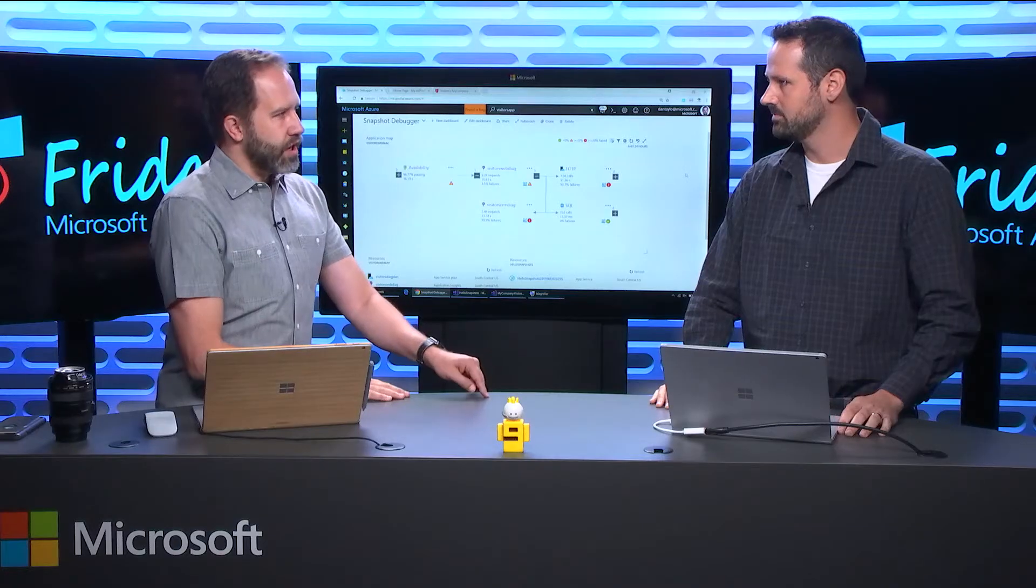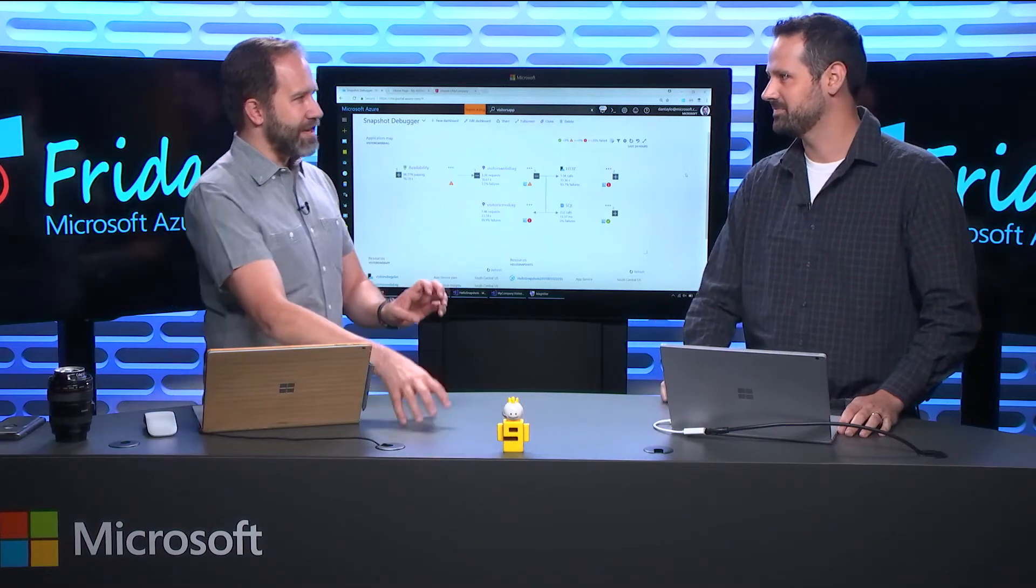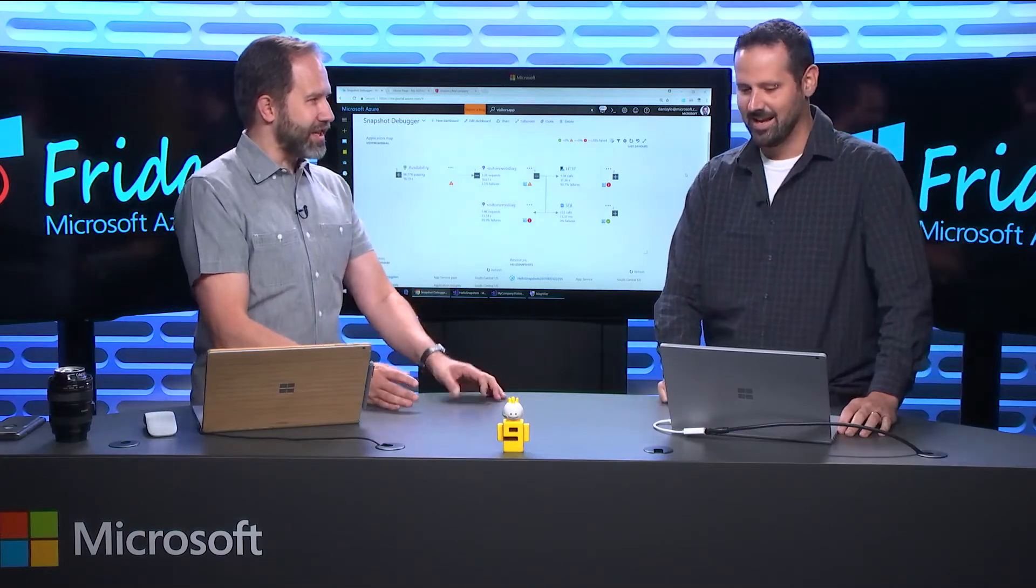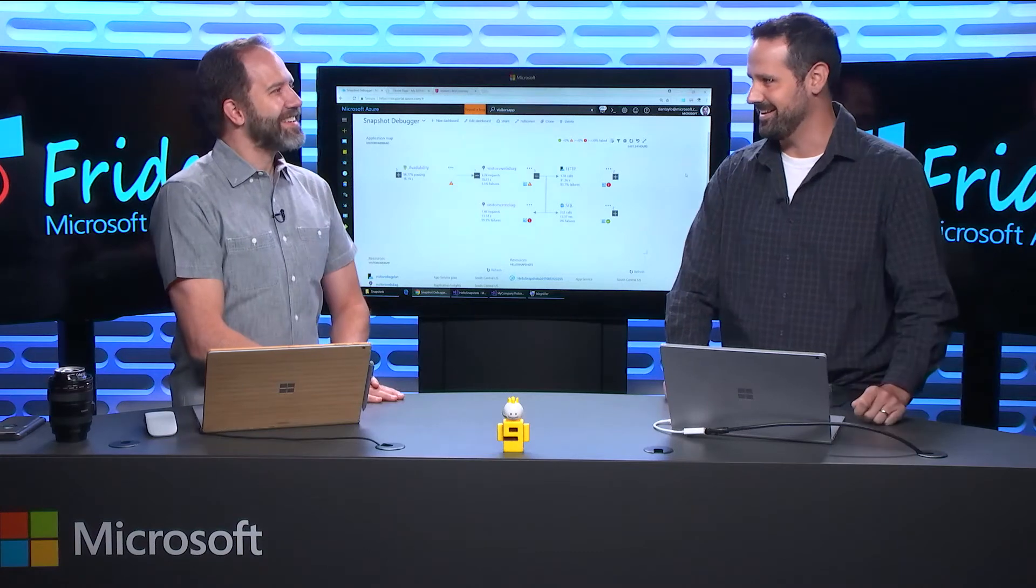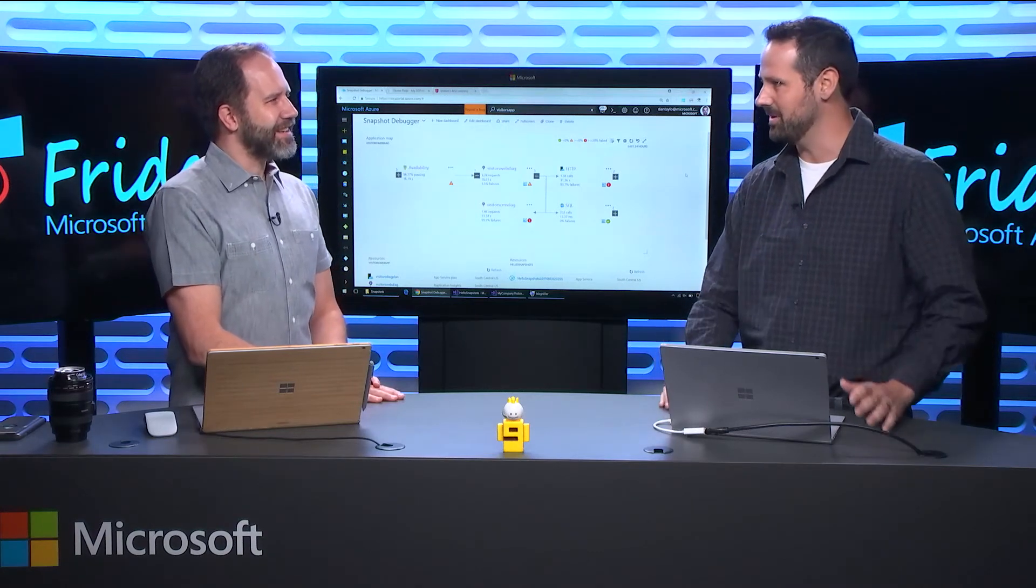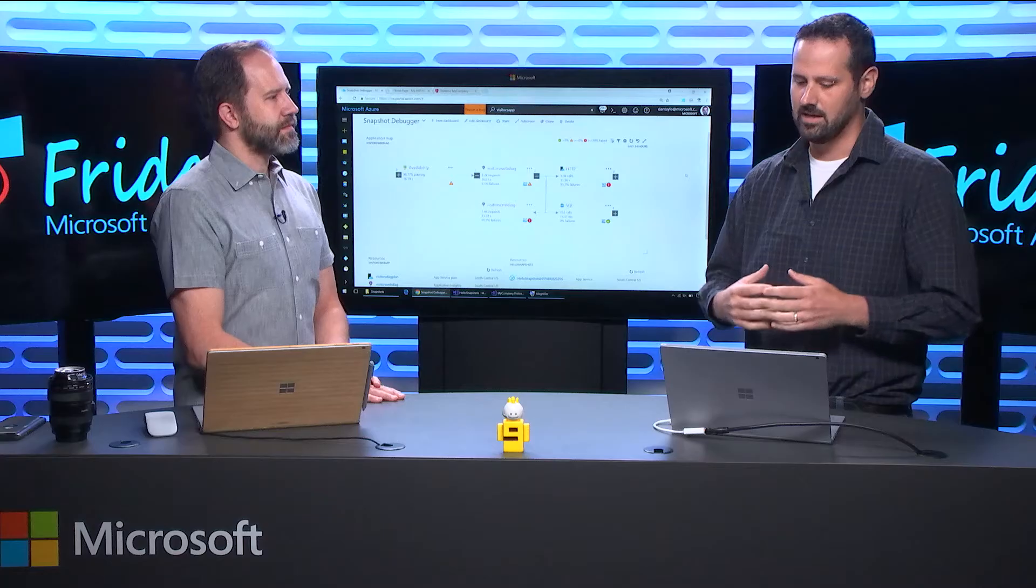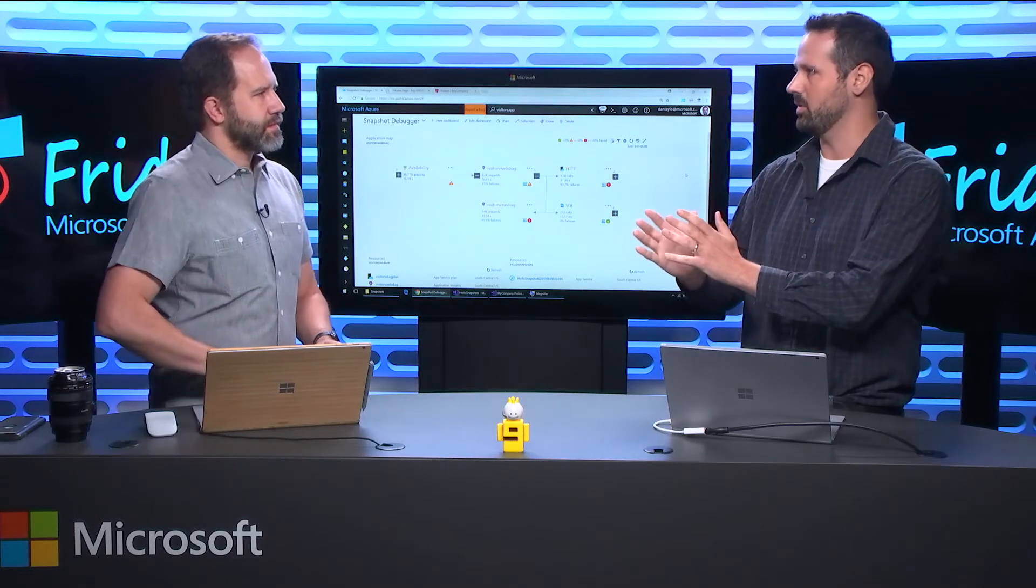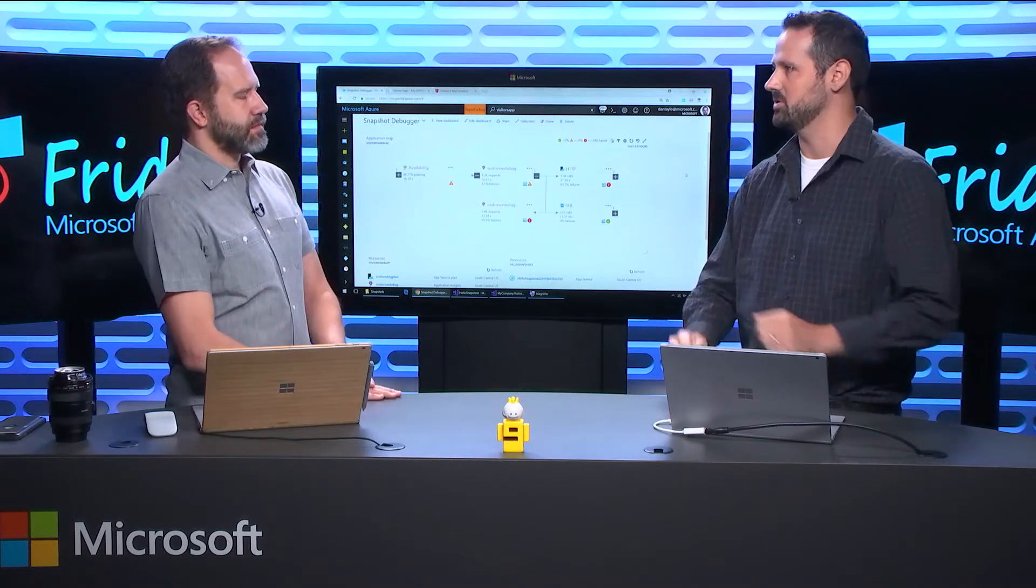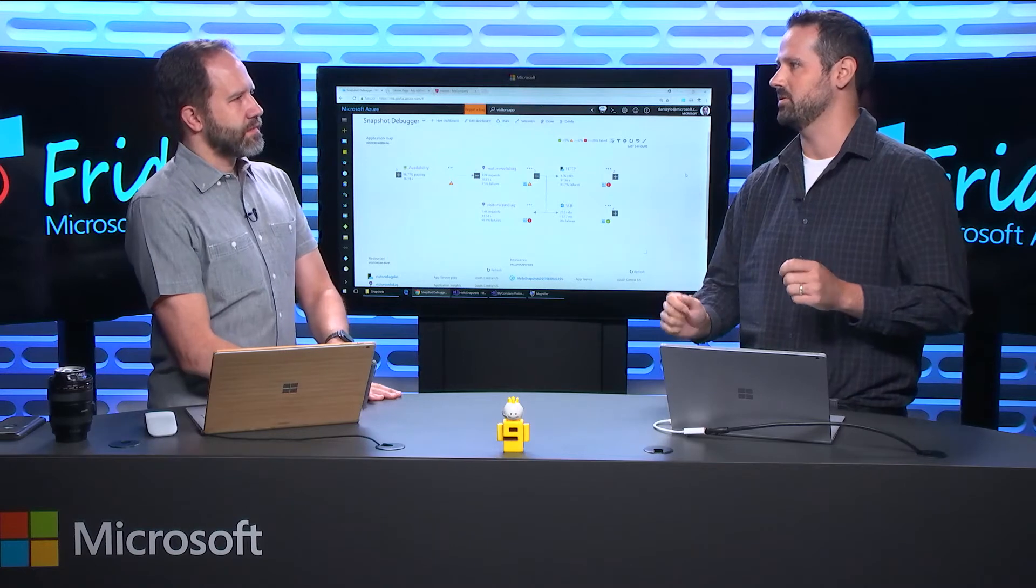You said production though. Because you're using the words debug and production in the same sentence making me uncomfortable. Yes, but we put the word snapshot in front of it. It's a different kind of debugging. We want you to get that same capability that makes you productive in your local environment but safe for production. The way it works is that we actually take a fork of the running process in production when that exception gets thrown.